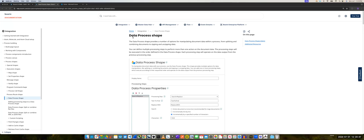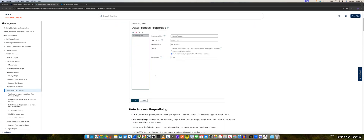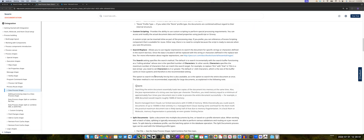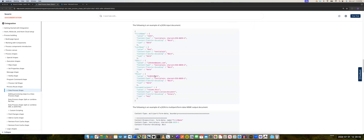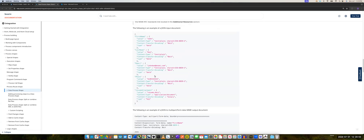Hello. In this quick video, I will cover how to use Boomi's data process shape to process multi-platform data.